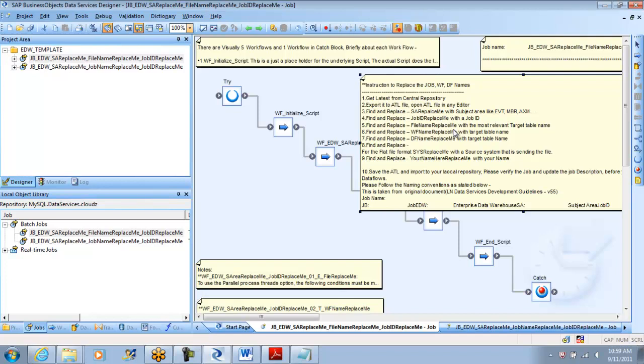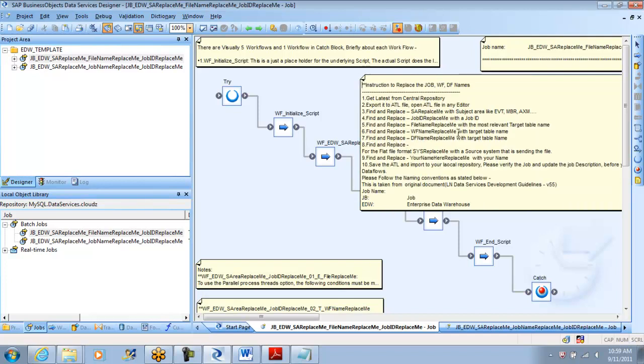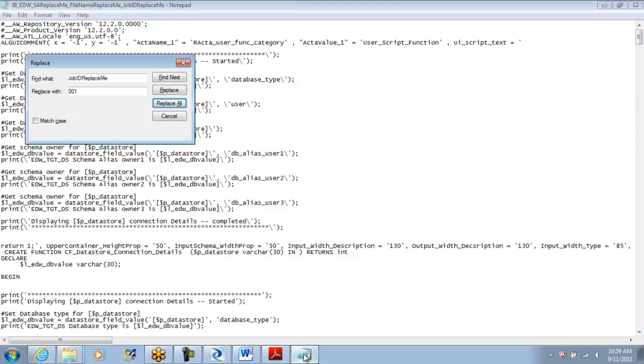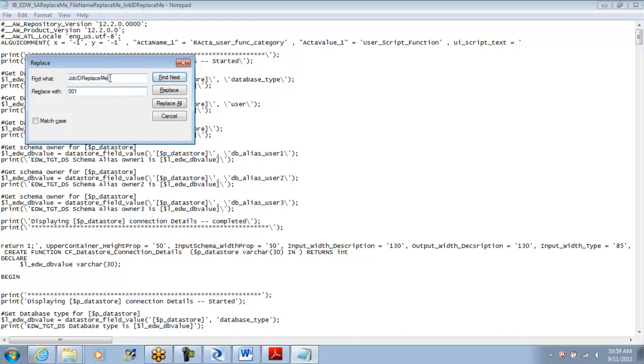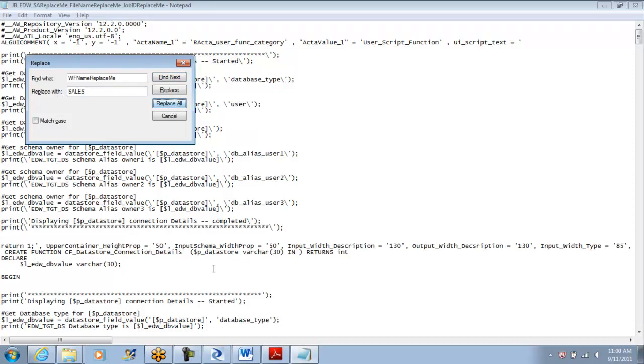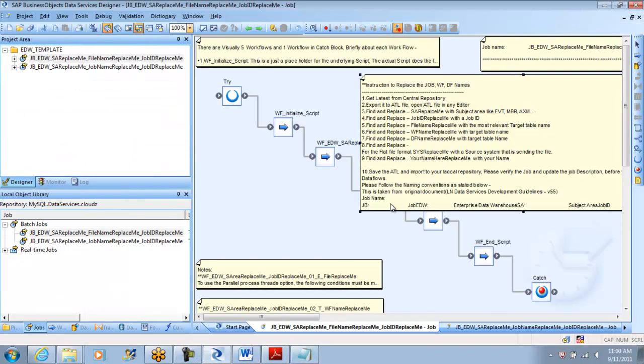We have workflow replace me and data flow replace me. We'll try to replace these two. Rest of the things are fine. Let them be there. We'll do it at a later point because it's almost 11 o'clock and we have only one more hour left over. This renaming you can do anytime. I'm trying to help you understand all this. So workflow name replace me - for this workflow I'm trying to put maybe sales.